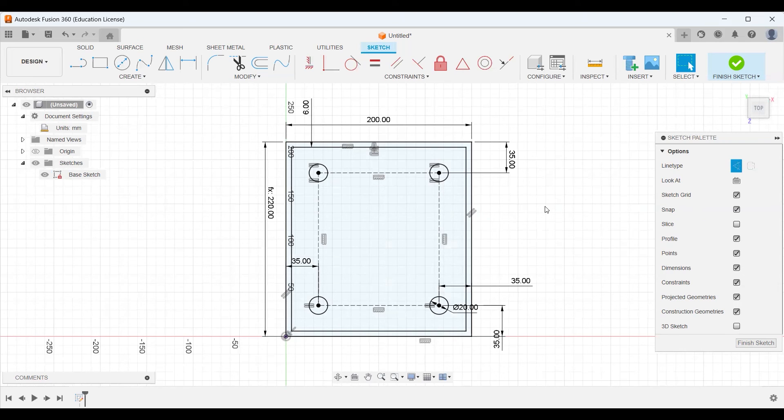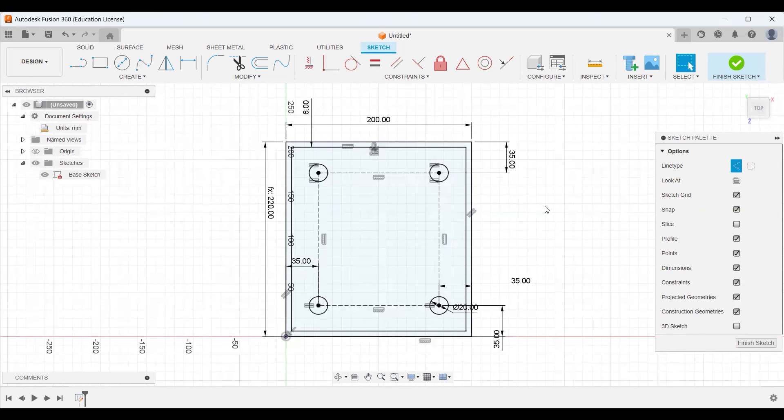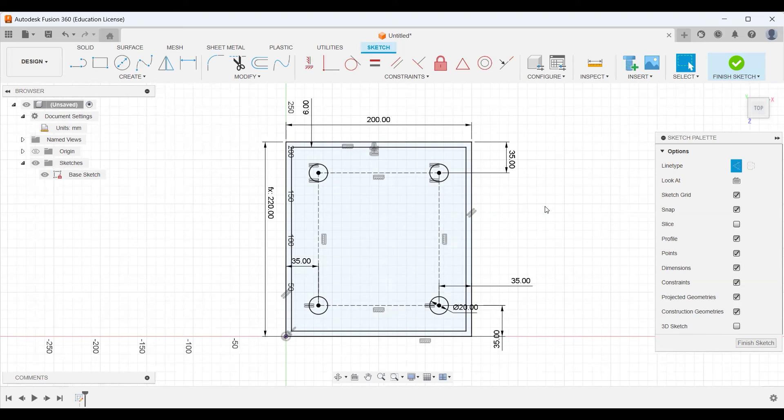And there you have it. A perfectly modeled base for our box that we can use to turn into a 3D object. Practice with these concepts, get used to dimensioning, get used to constraints, and soon you will be sketching like a pro. So, I'll catch you in the next video, and we'll bring the sketches to life in 3D.